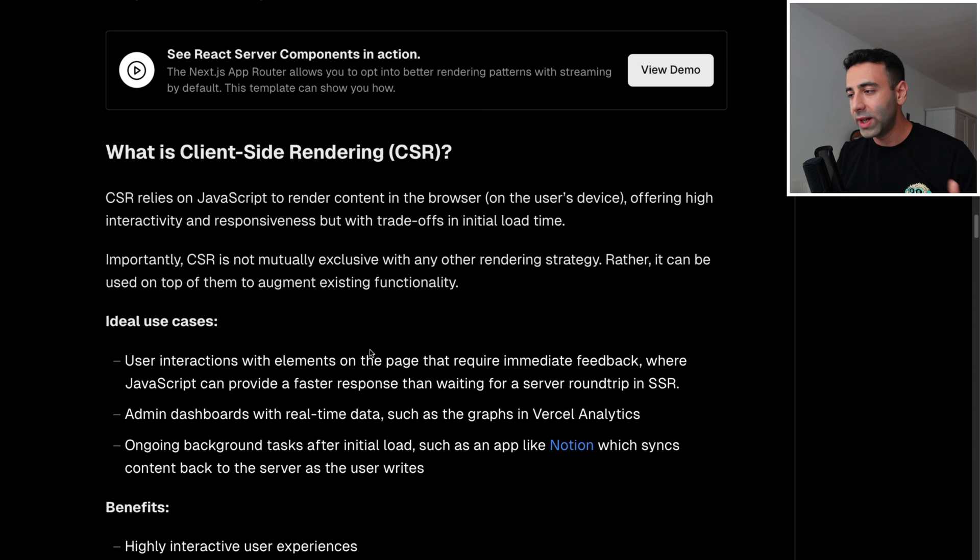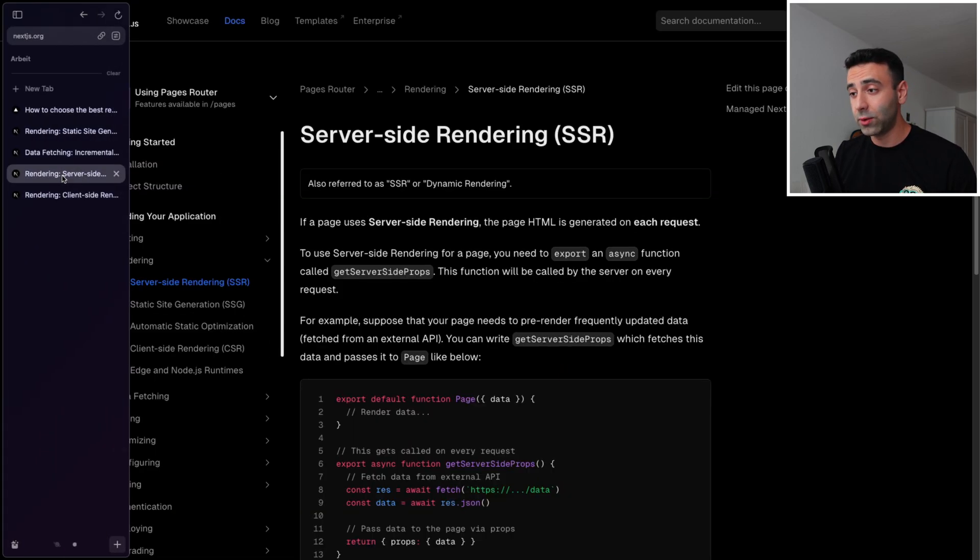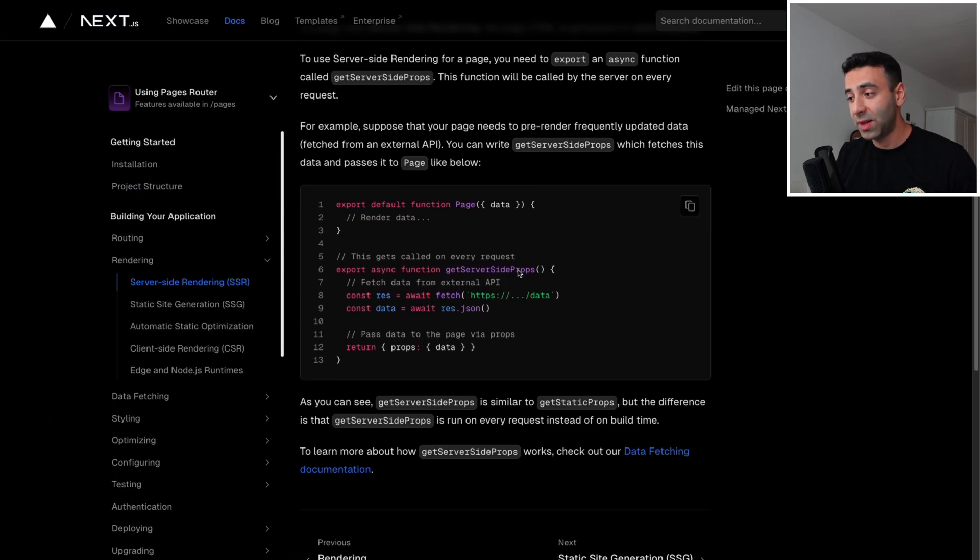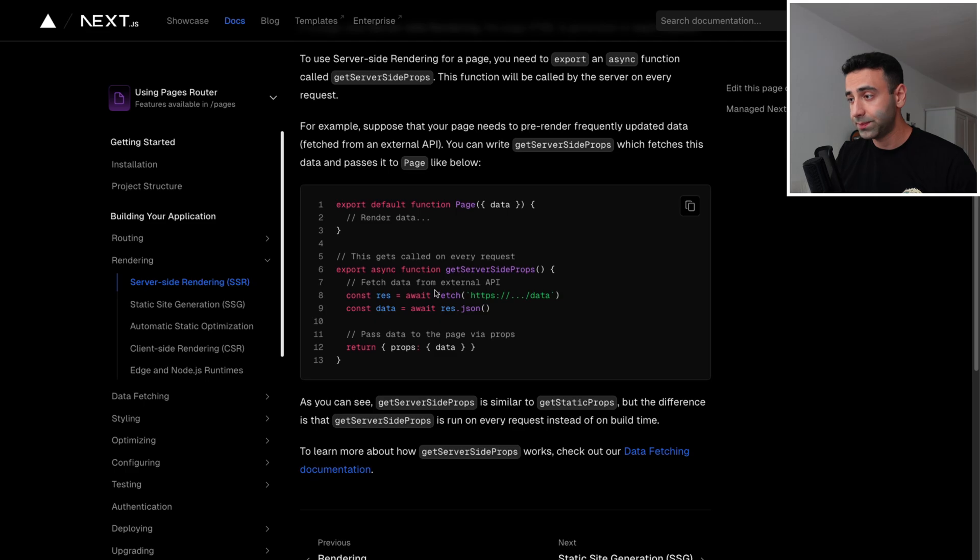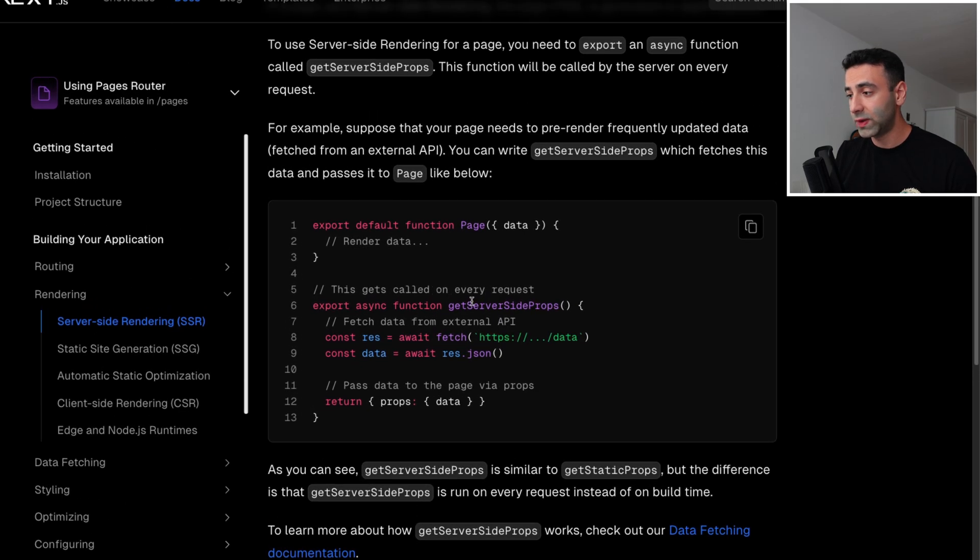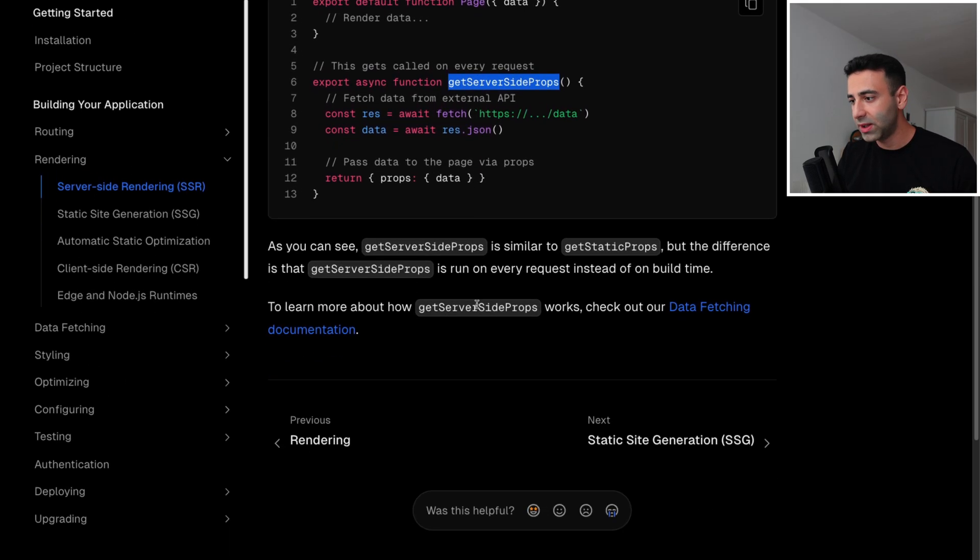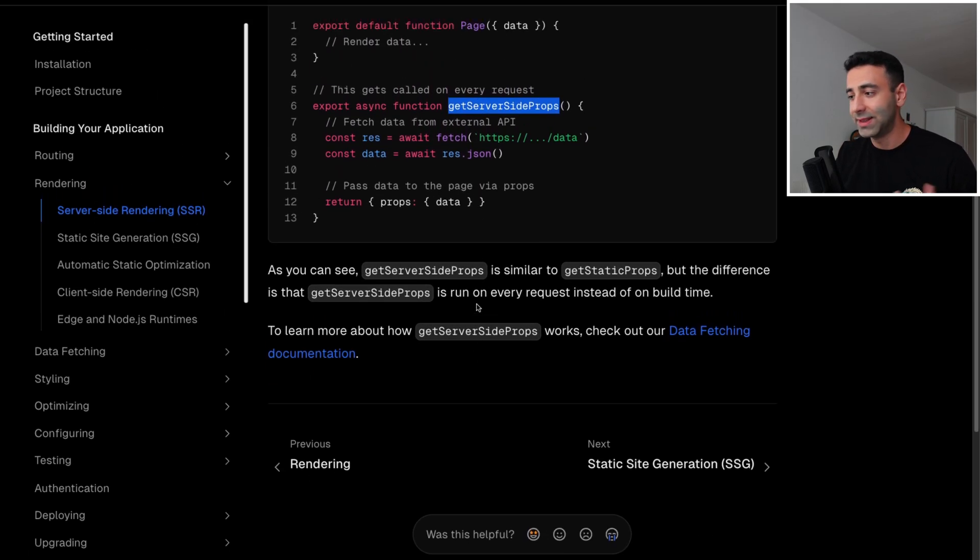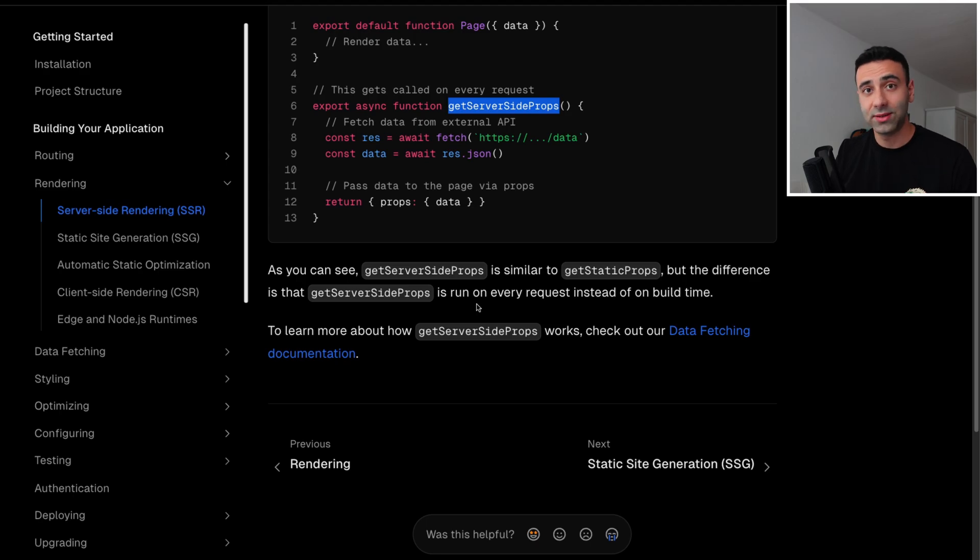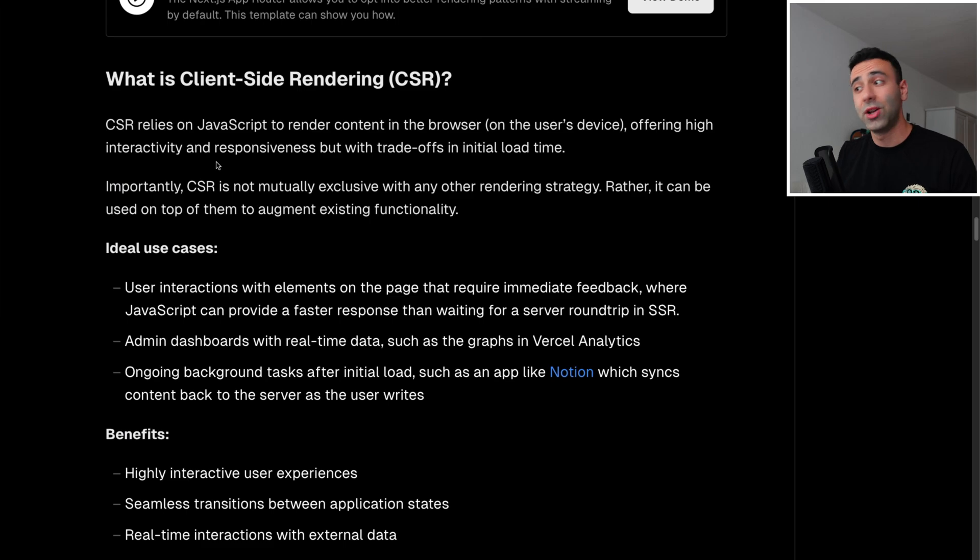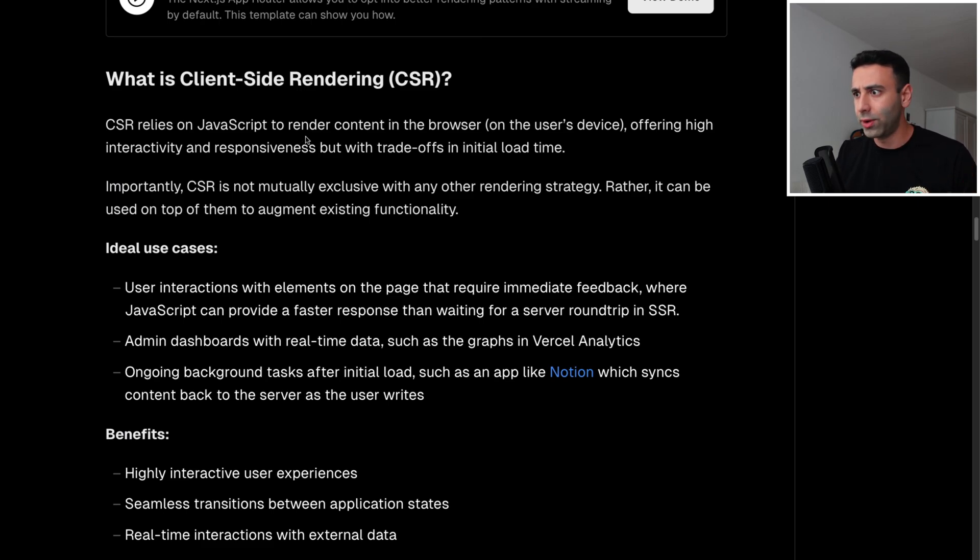All right, next point, or actually, let's take a look at the server side rendering. It's going to be very similar. You're simply going to use a getServerSideProps here. And that's pretty much it. It's super easy to do it with Next.js. And I think Next.js is actually optimized for server side rendering from the early on.